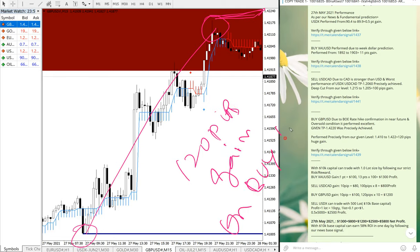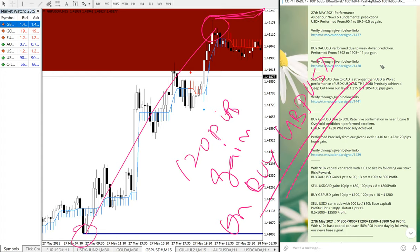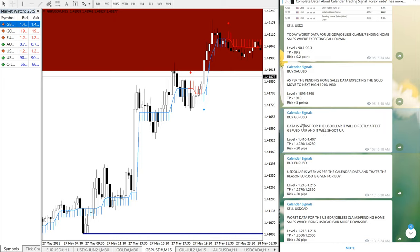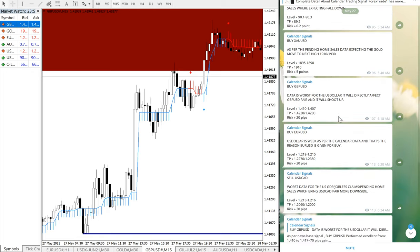The GBP/USD signal was given on May 27, and the reason we gave it was that the data was worst for the US dollar, which directly affected the GBP/USD pair to shoot up. This is the signal given May 27 for GBP/USD, and it performed well. Now we will move on to the next signal.